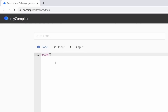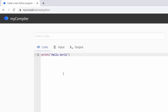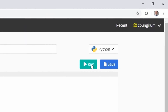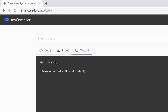After writing print, open parentheses. Anything you want to print goes inside the parentheses. If you want to print characters like names, phrases, or messages, use quotes — you can use double quotes or single quotes, either works. So I'll write hello world inside the quotes inside the parentheses, then press Run, and it prints 'Hello World' on the screen.